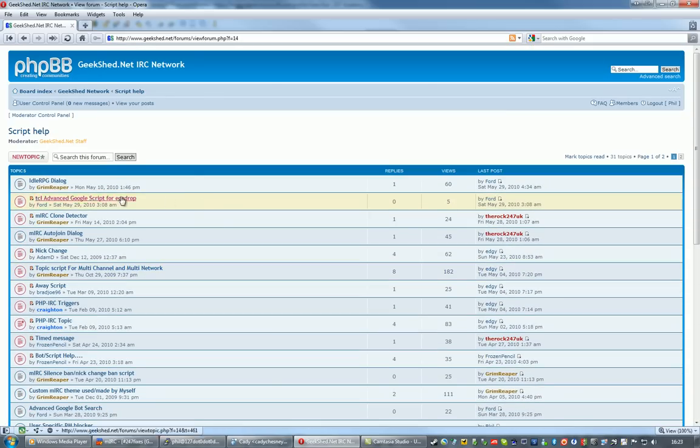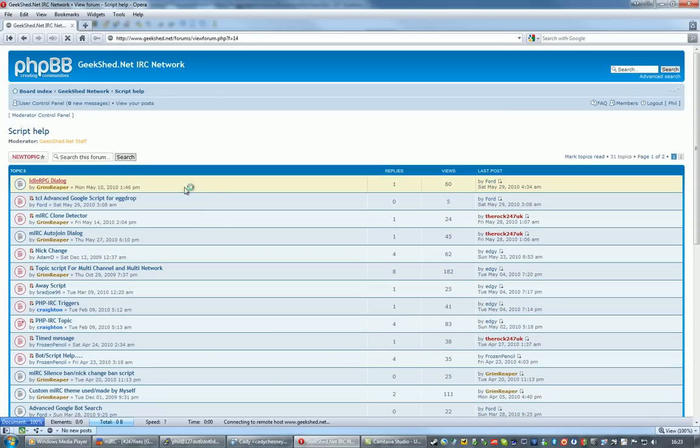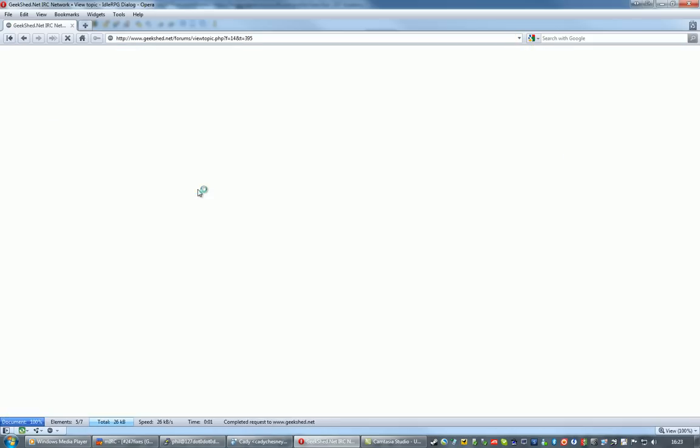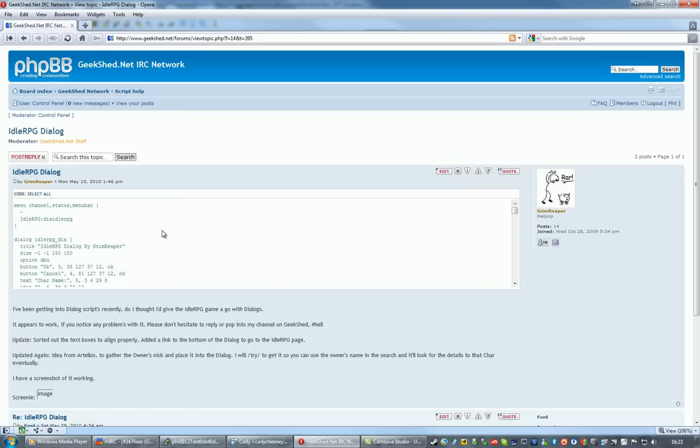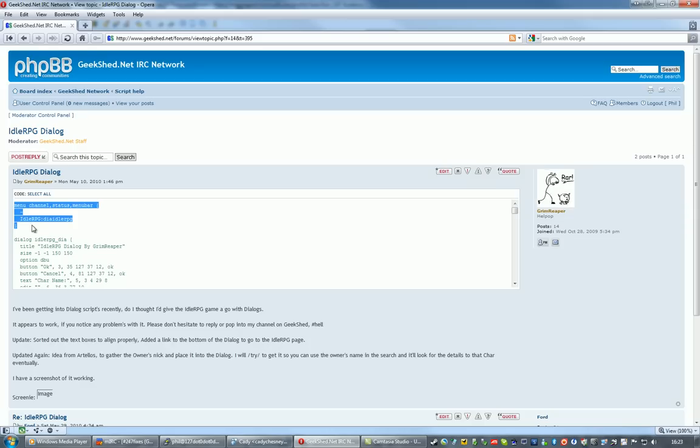Script we're going to load today is the Idle RPG Dialogue by Grim Reaper. This one doesn't happen to contain any comments, which is pretty unhelpful, but the basic usage of it is shown at the top here